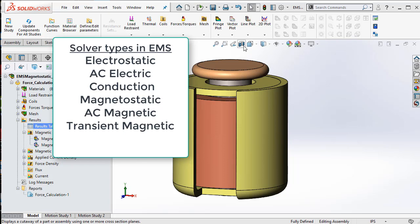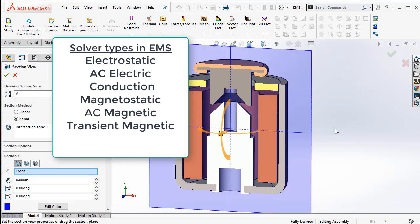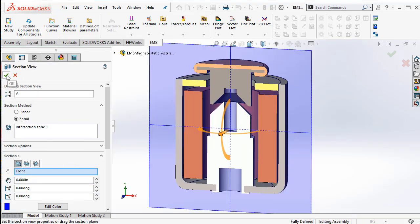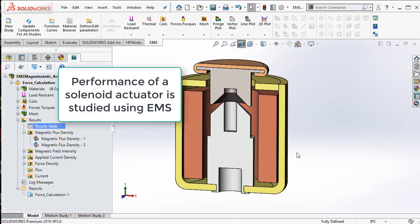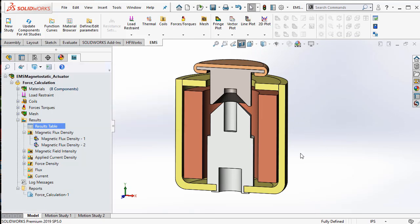In this video, we will see how EMS can be used to analyze the performance of a solenoid actuator. We will visualize the flux distribution in the actuator and the force acting on the plunger.